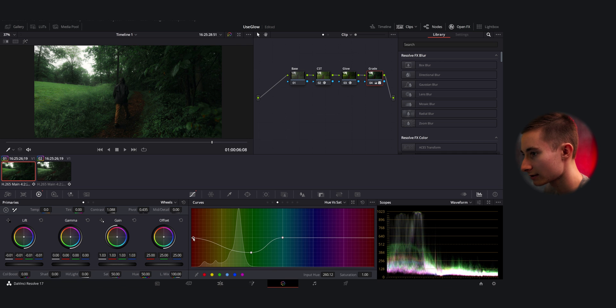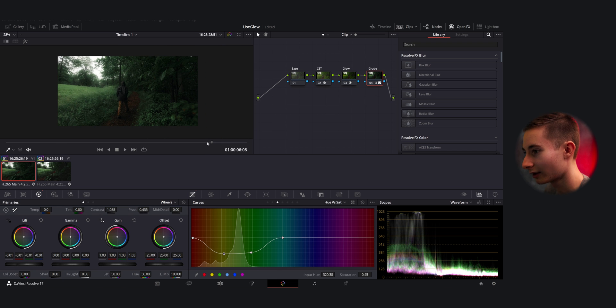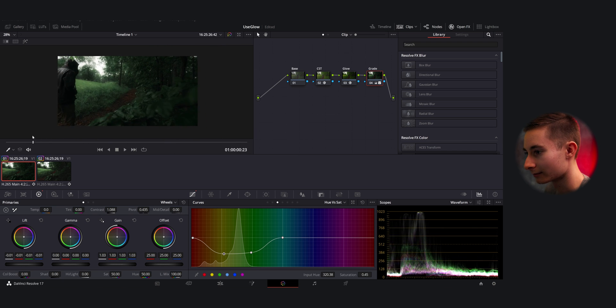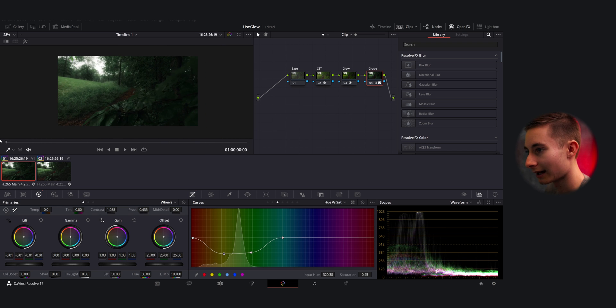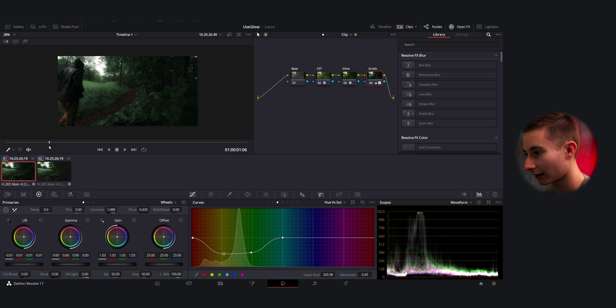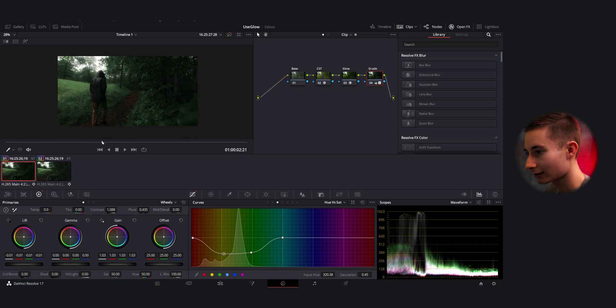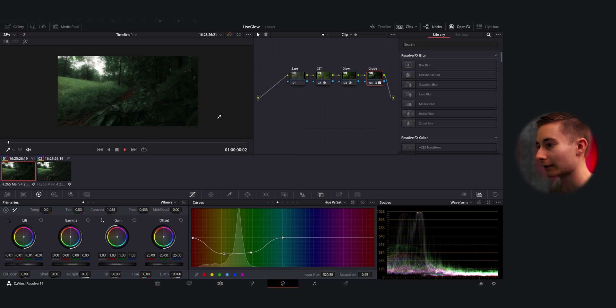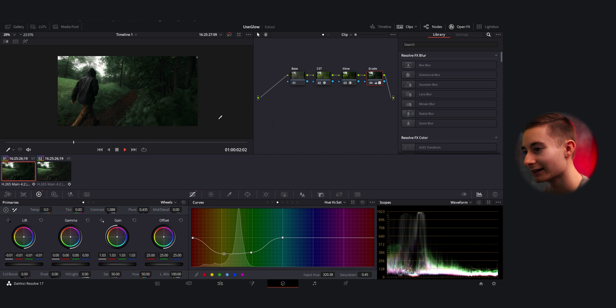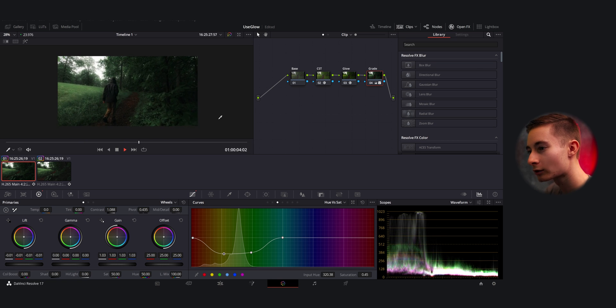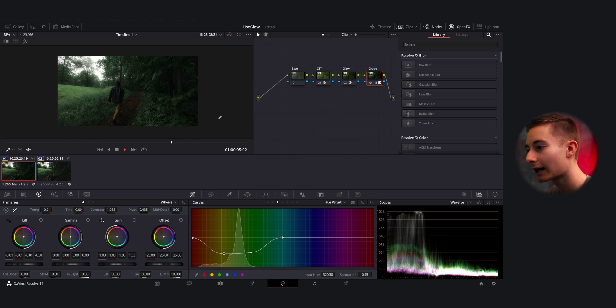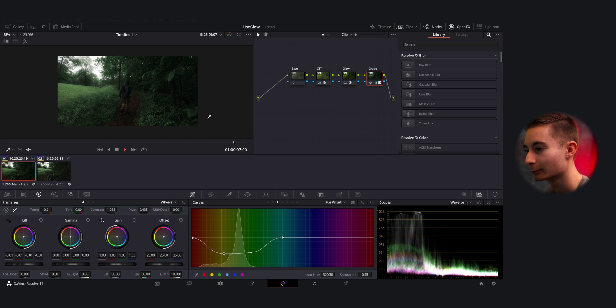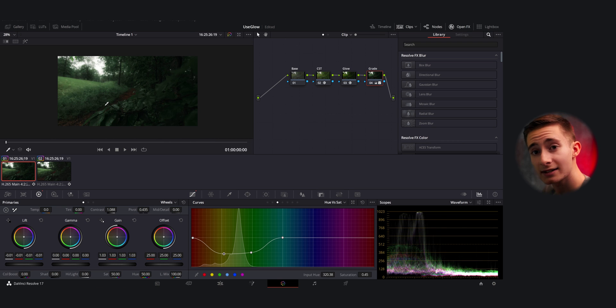And wow, I mean, straight out of the gate, look at that. Let's just play it back from the beginning. Oh, and it's in slow motion so you can kind of see the rain falling down. Oh, it just looks so good.